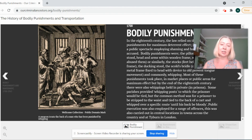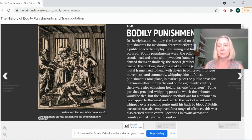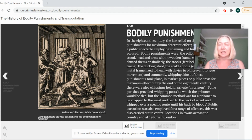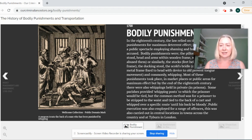We're going to look at the public spectacle of bodily punishments: lesser punishments like whipping and the pillory, but also major punishments like the death penalty.